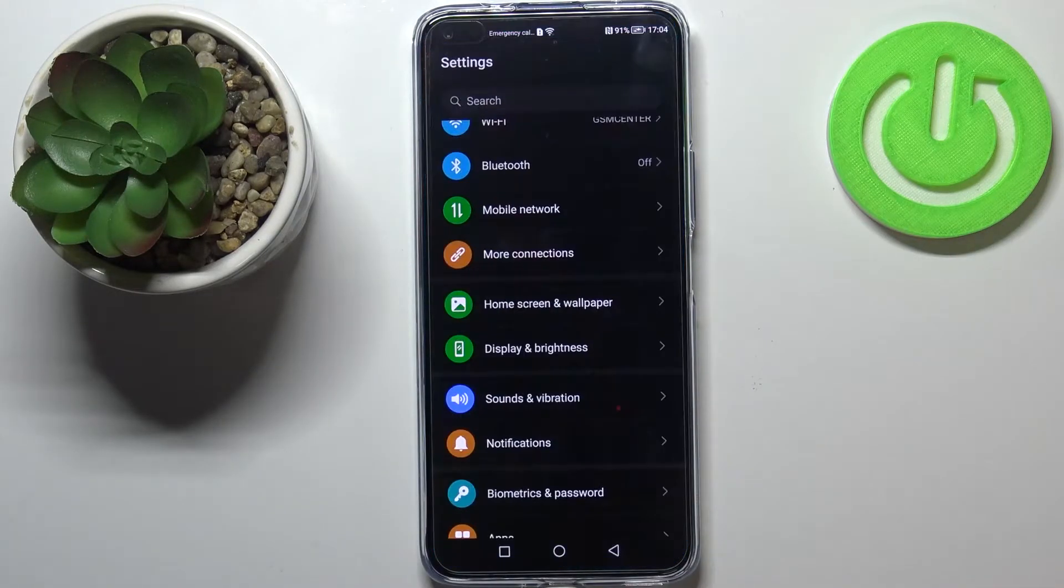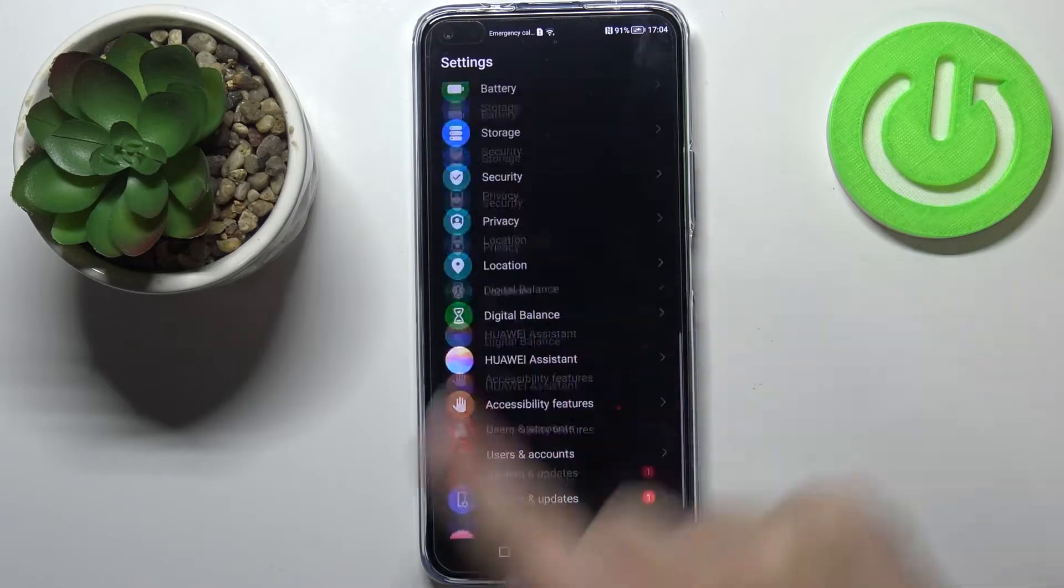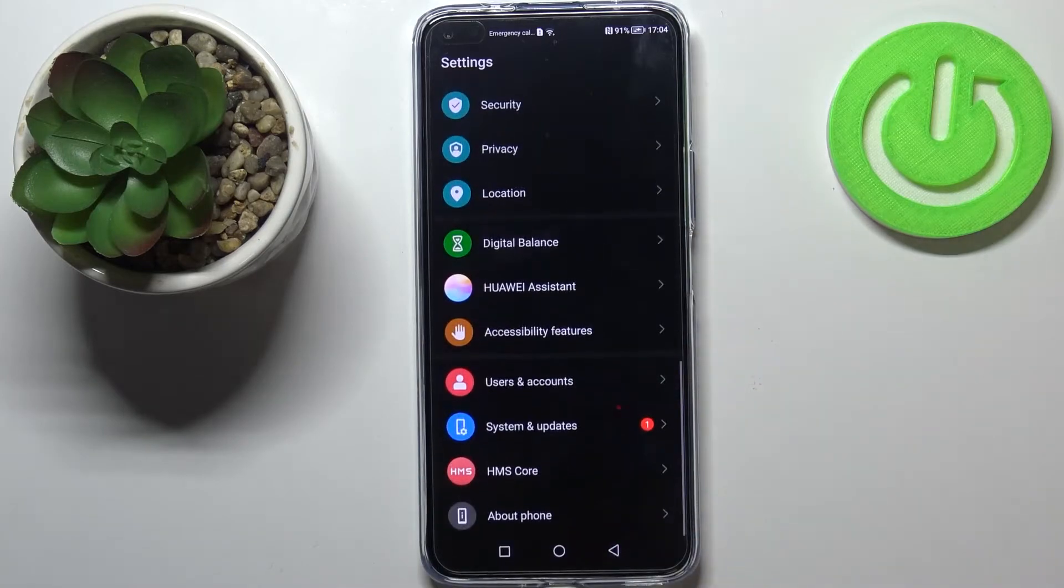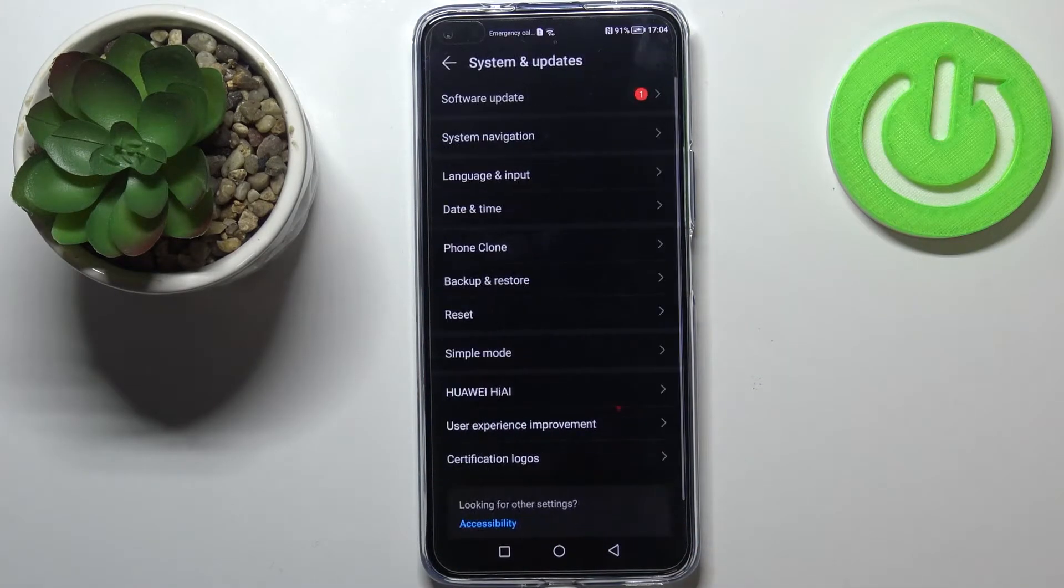So first of all let's enter the settings and here we have to scroll down to the very bottom in order to find system and updates.